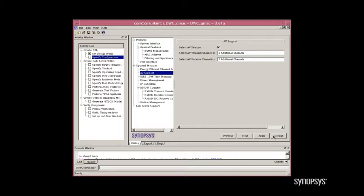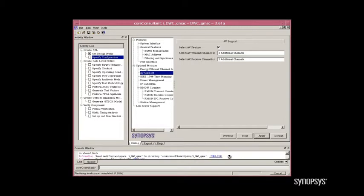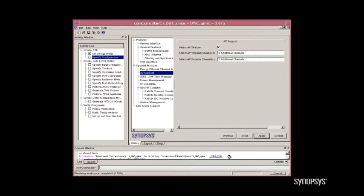To generate the RTL, we will simply click Apply. When we click Apply, you'll notice that many files are going to be written out into the workspace. These will contain all of the configured RTL source code files as well as documentation on your implementation of the DesignWare Ethernet MAC supporting AV applications.